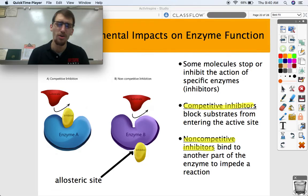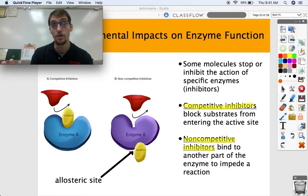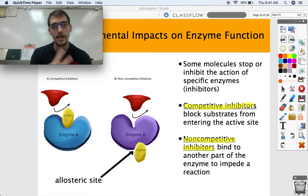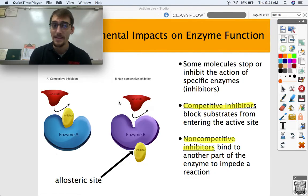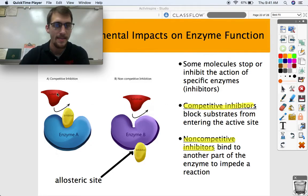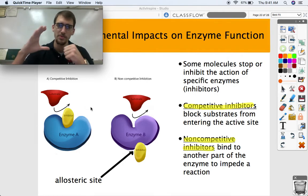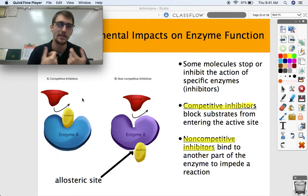One more factor that affects enzyme function: inhibitors. Inhibitors are molecules that stop — or inhibit — the action of specific enzymes. Inhibitors are very specific as well. We have two different types of inhibition. A competitive inhibitor blocks substrates from entering the active site — the inhibitor molecule comes right into the active site and does not allow the substrate to bind. They're both competing for the active site, that's why it's called competitive inhibition.